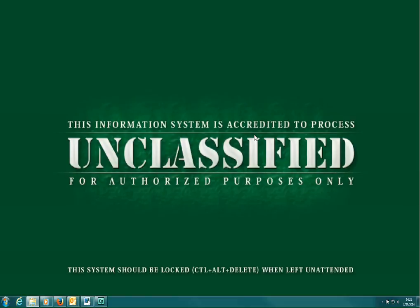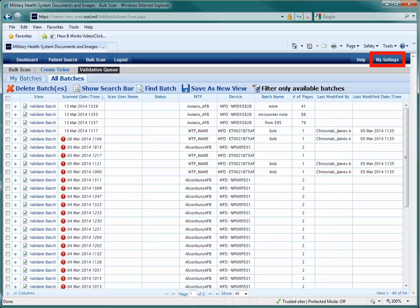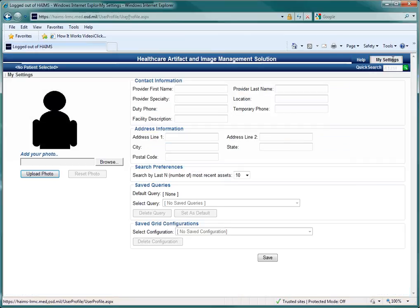Before we finish up with this video, it is important to note that you have the ability to set your preferences for the HAIMS standalone site via My Settings. You can do this from any screen on the site simply by clicking on the My Settings button in the upper right corner of the screen. As you will note, this is also where you will find the Online Help function. As you can see, there are many options that you can create defaults for.